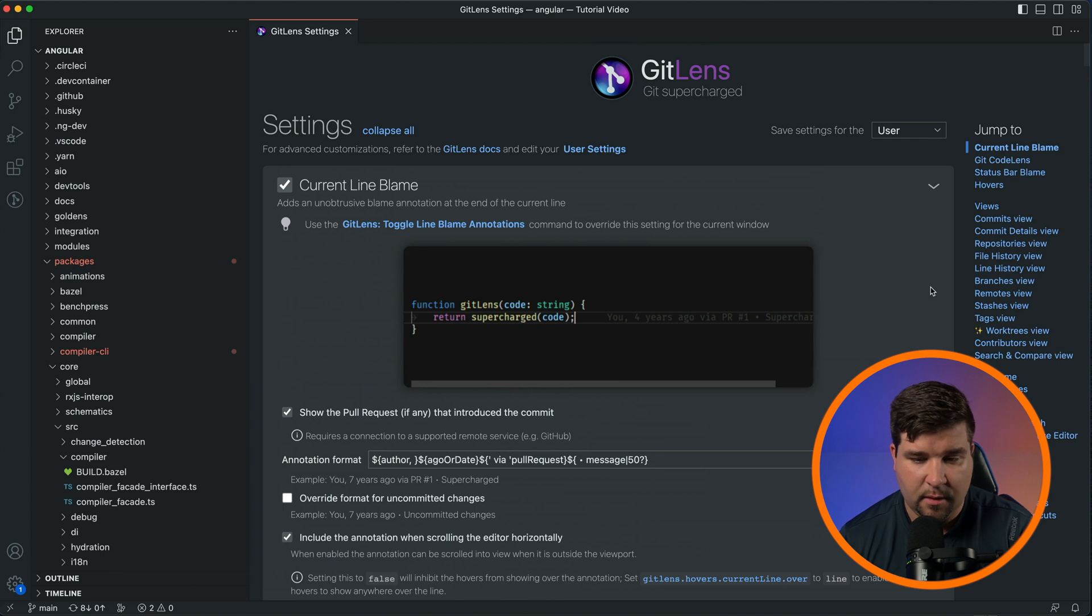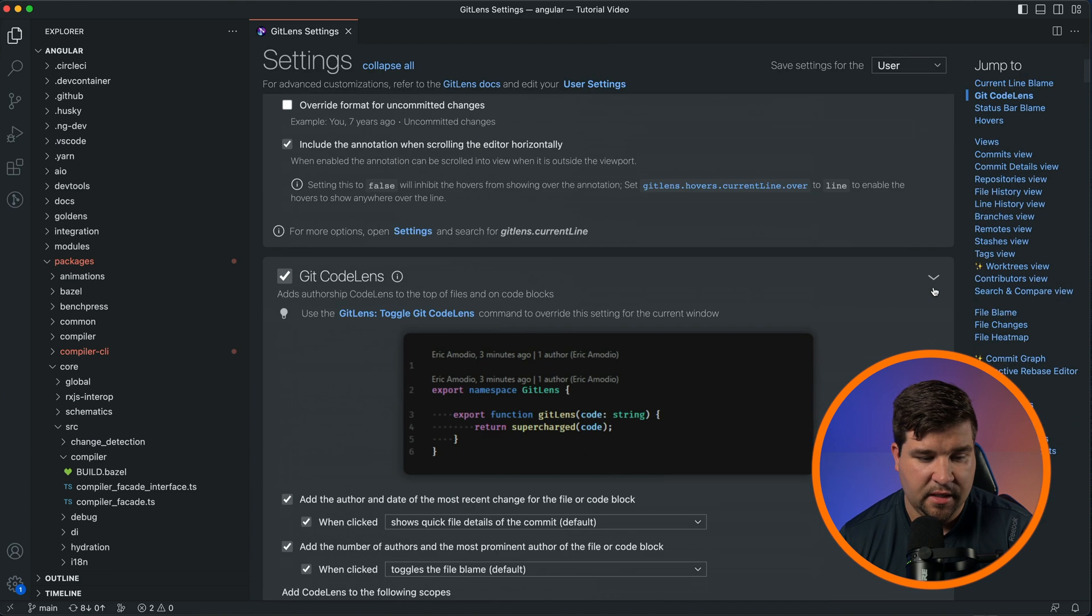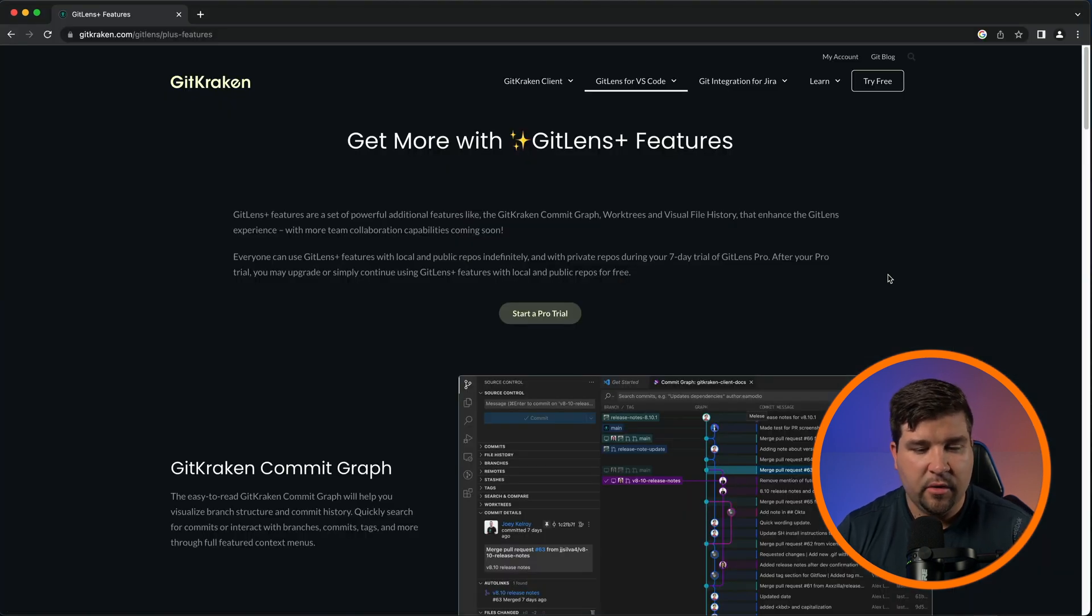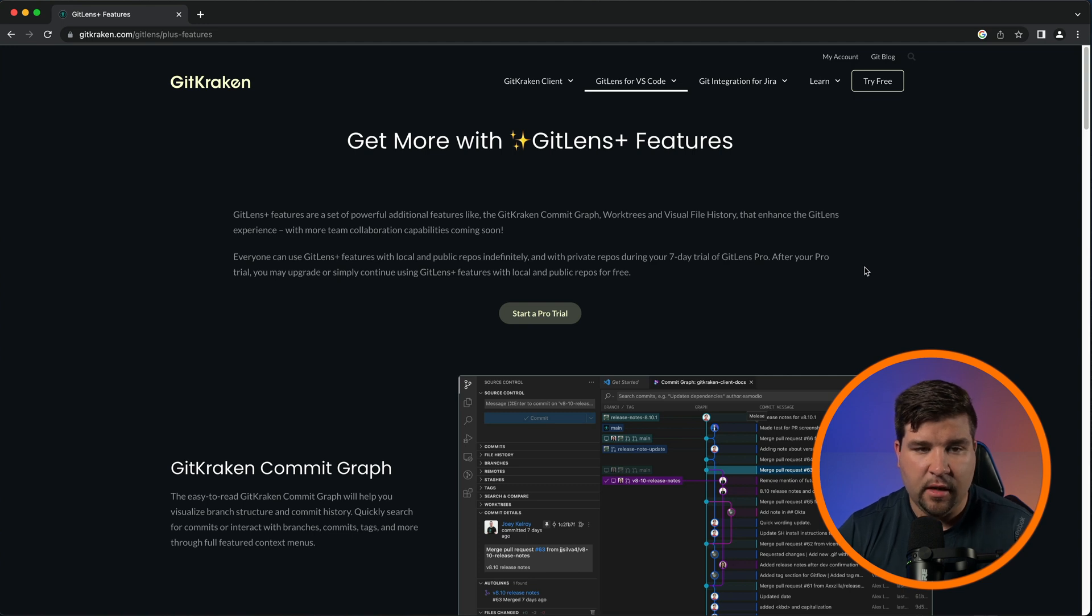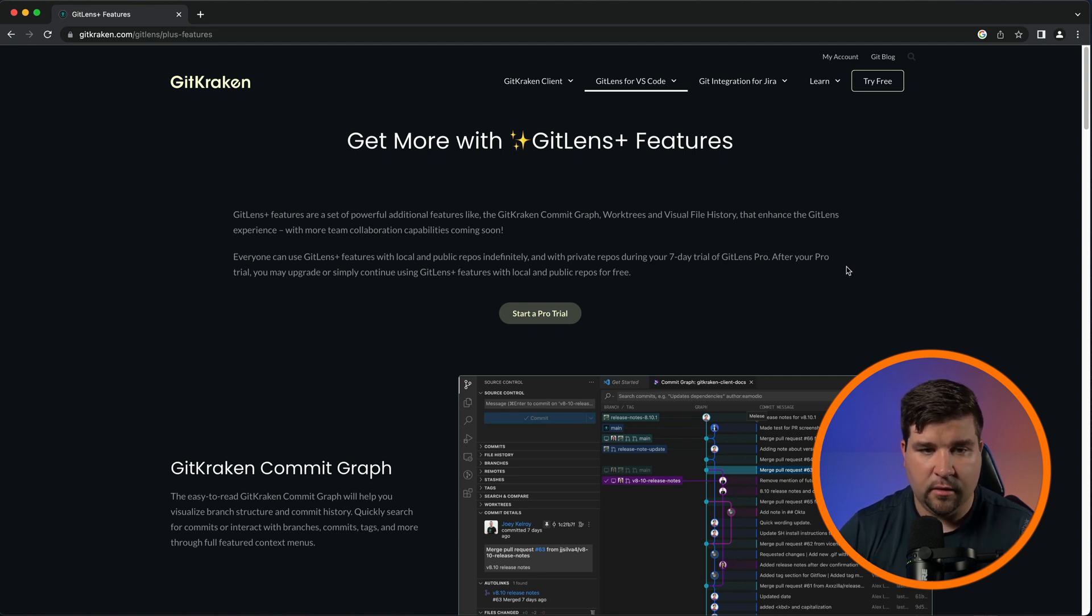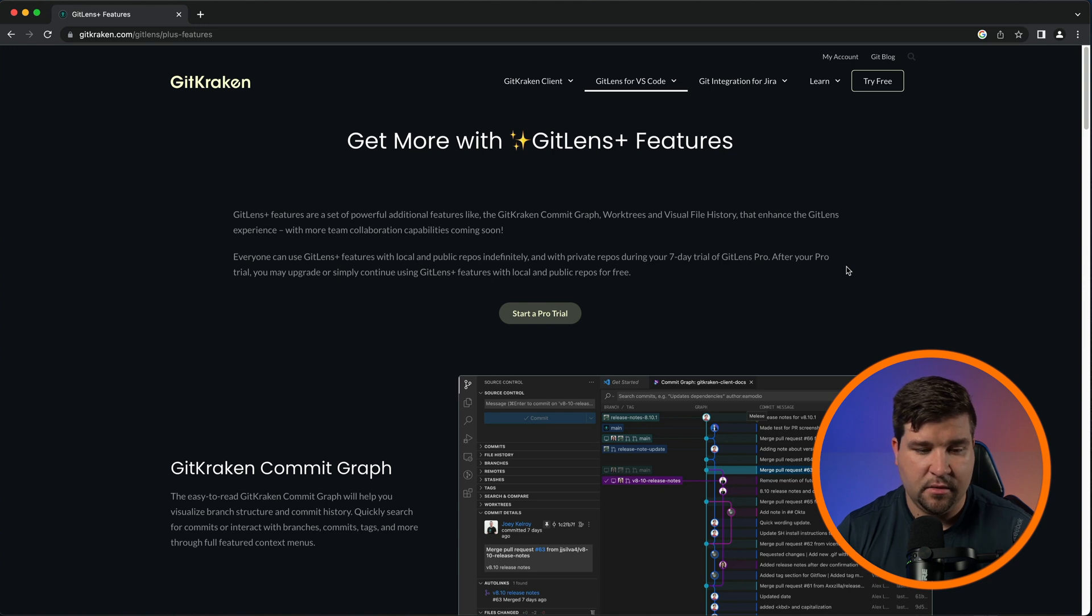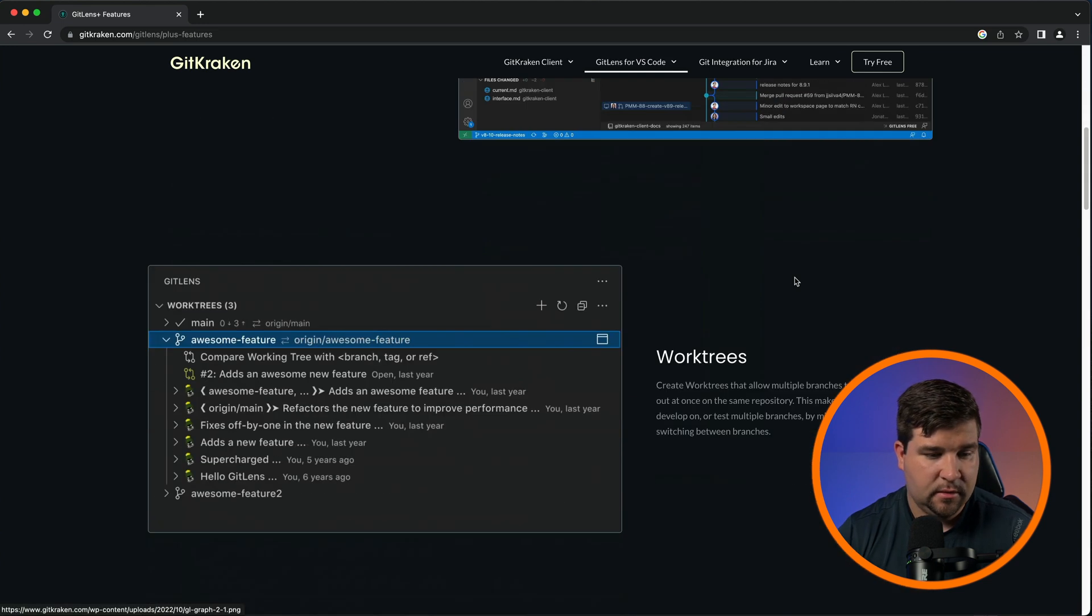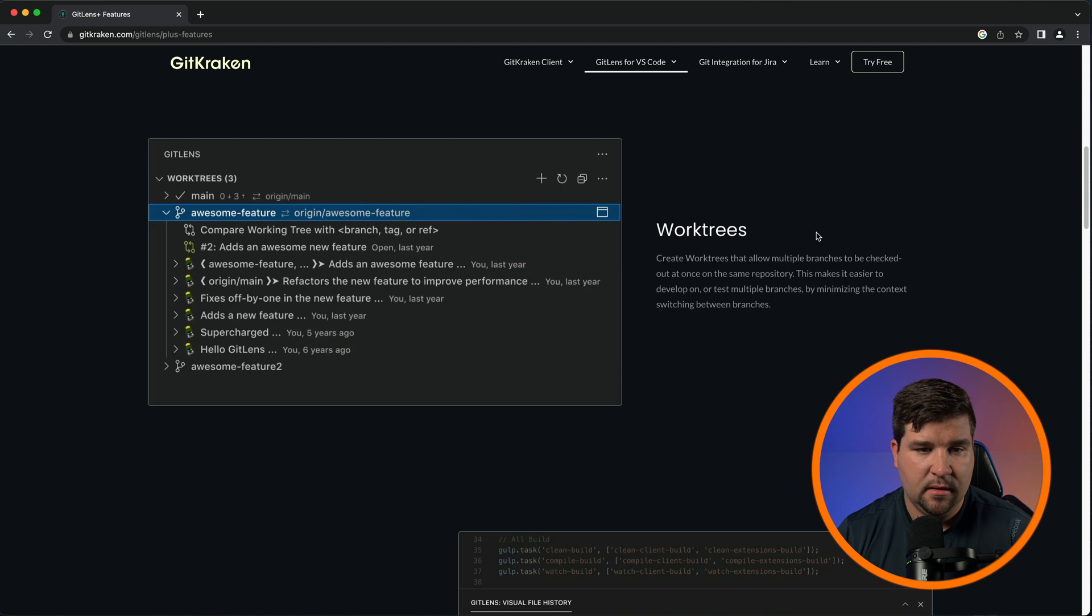One thing to note about Git Lens is that some of its features are paid, meaning you have to upgrade to their Pro plan in order to unlock their Git Lens Plus features. Some of those features include the commit graph, work trees that allow you to work on multiple branches